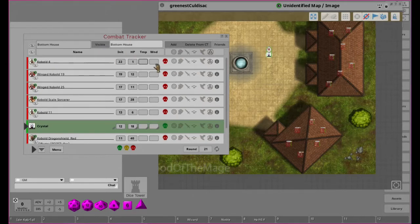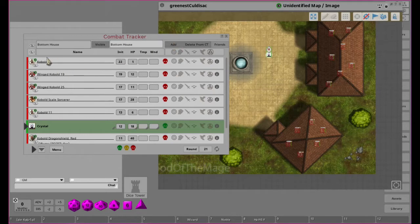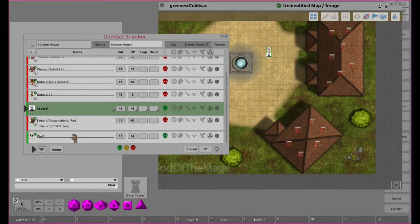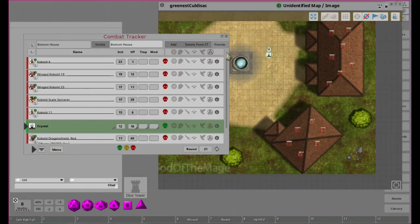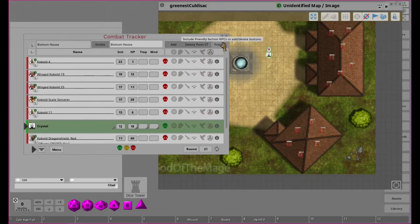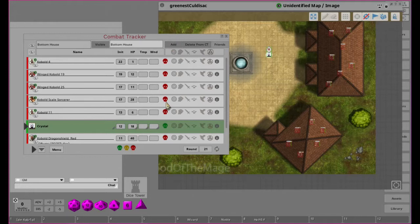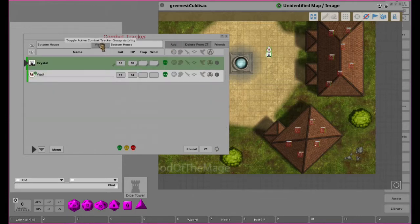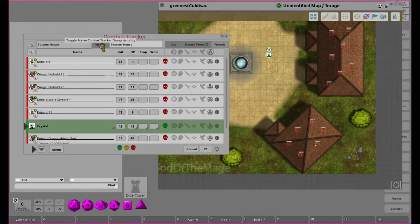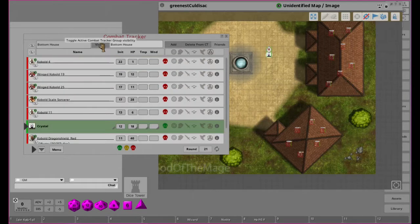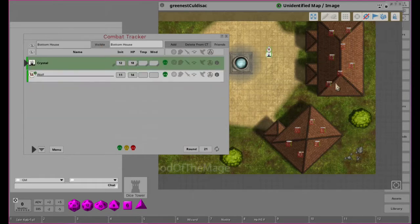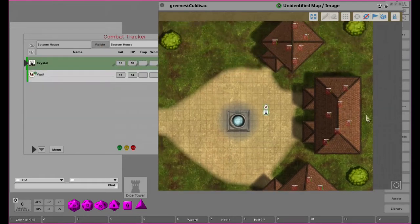The other way is we can click the add button and everything in the combat tracker that is not a good guy will be added to bottom house. If we click that, now if we click visible you'll see they're all not visible or visible.